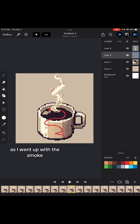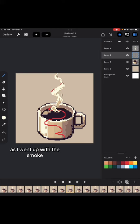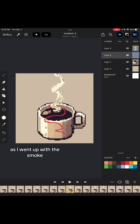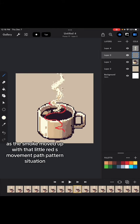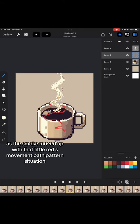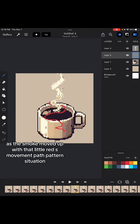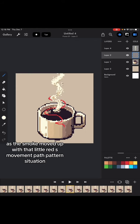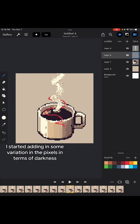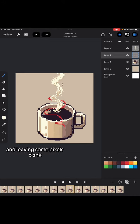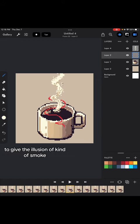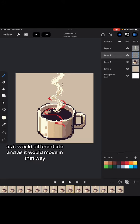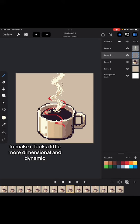As I went up with the smoke, as the smoke moved up with that little red S movement path pattern, I started adding in some variation in the pixels in terms of darkness and leaving some pixels blank, letting some skip a little bit. And I added some little bubbles on the outside there to give the illusion of smoke as it would differentiate and as it would move in that way to make it look a little more dimensional and dynamic.